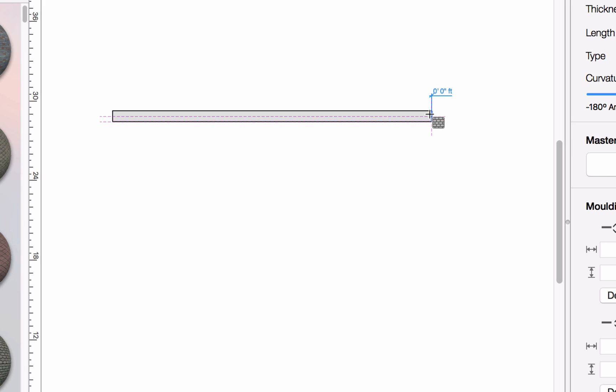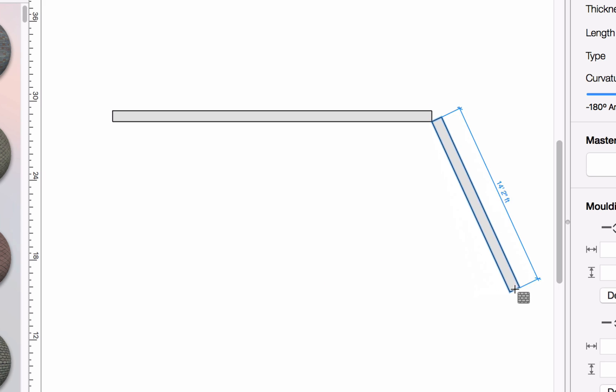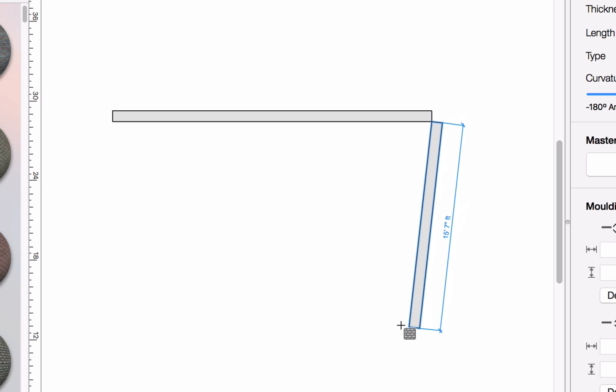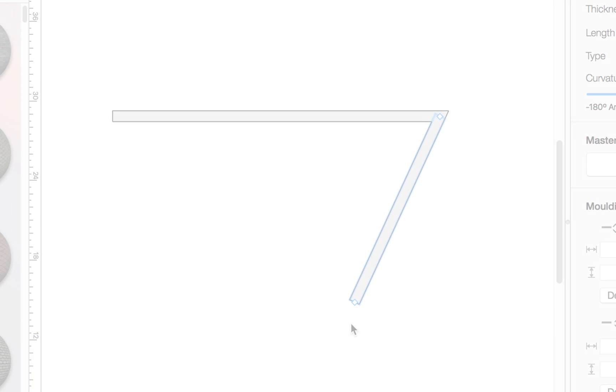Clicking once creates a corner, allowing you to draw a wall in some direction. To cease drawing, just double click on the end point.